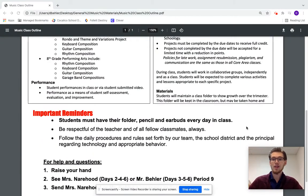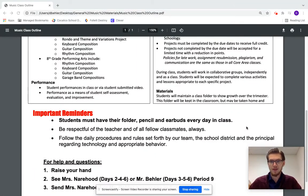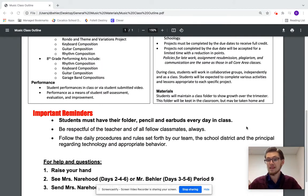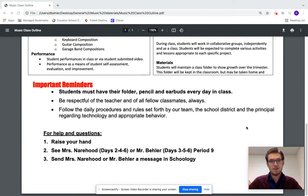Regarding materials: students keep a class folder here at school in our music classroom so they don't have to carry it around throughout the day. This basically becomes a portfolio of all the paper copies they accumulate throughout the various units in this class, and it may be taken home at the end of the trimester. Students are also expected to have a pencil, earbuds, and their laptop every day for class.